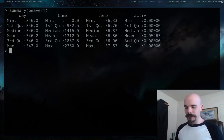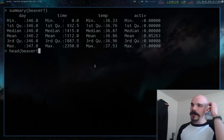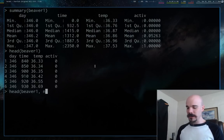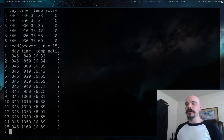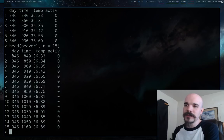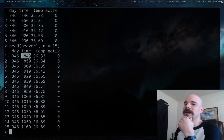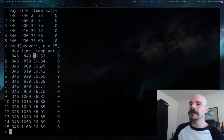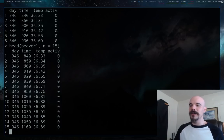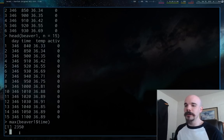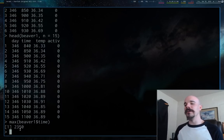If you only want to see the beginning part of a data frame, you can type head() with the data variable, or head(n=15) if you want to see the first 15 rows. We have day — presumably day of the year, so 346 would be in December — time that the temperature was taken, and the temperature. If I do max(beaver1$time) that gives me 2350, so we're on 24-hour time.